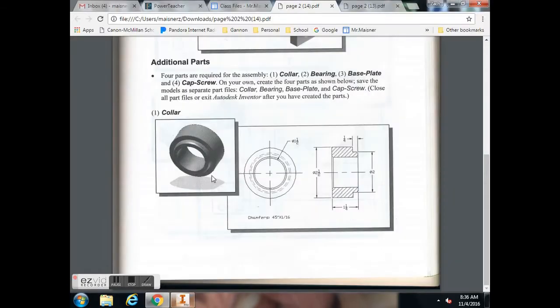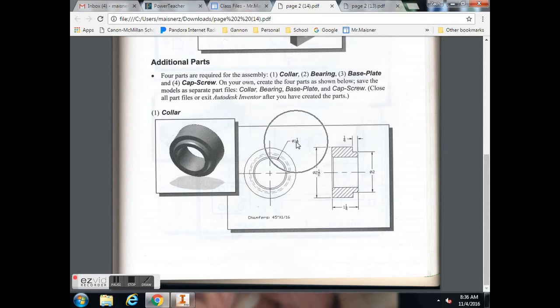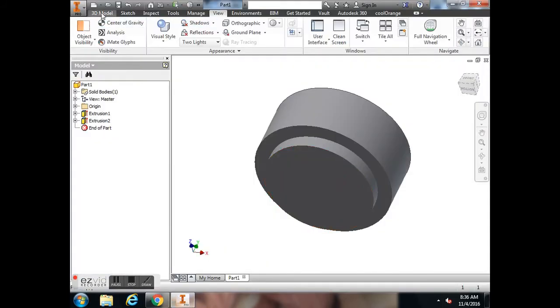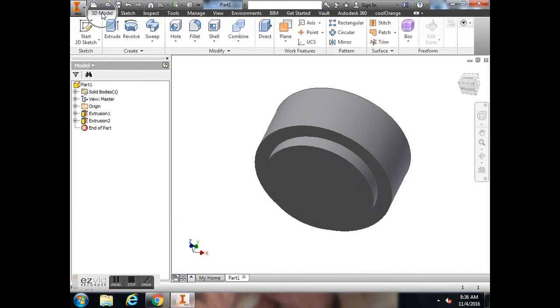Next, we need to make a circle here in the middle that goes all the way through. That circle is 1 1/2 inch diameter and goes all the way through the object.